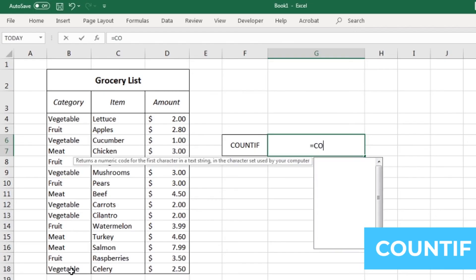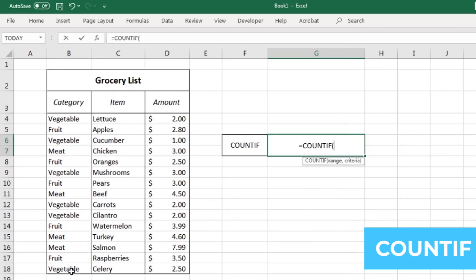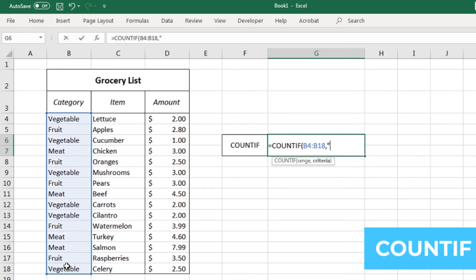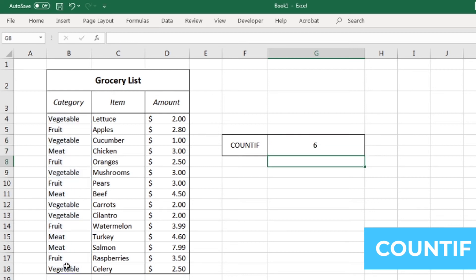The if function tacks on to the count and average function in a really similar way. Let's say I wanted to know the number of vegetables that I was buying. I'd use the formula equals countif, then select the data I'll use for my filter, and then enter in my filter criteria, which now is vegetables. Hit enter, and I can see that I'm planning on buying six different vegetables.